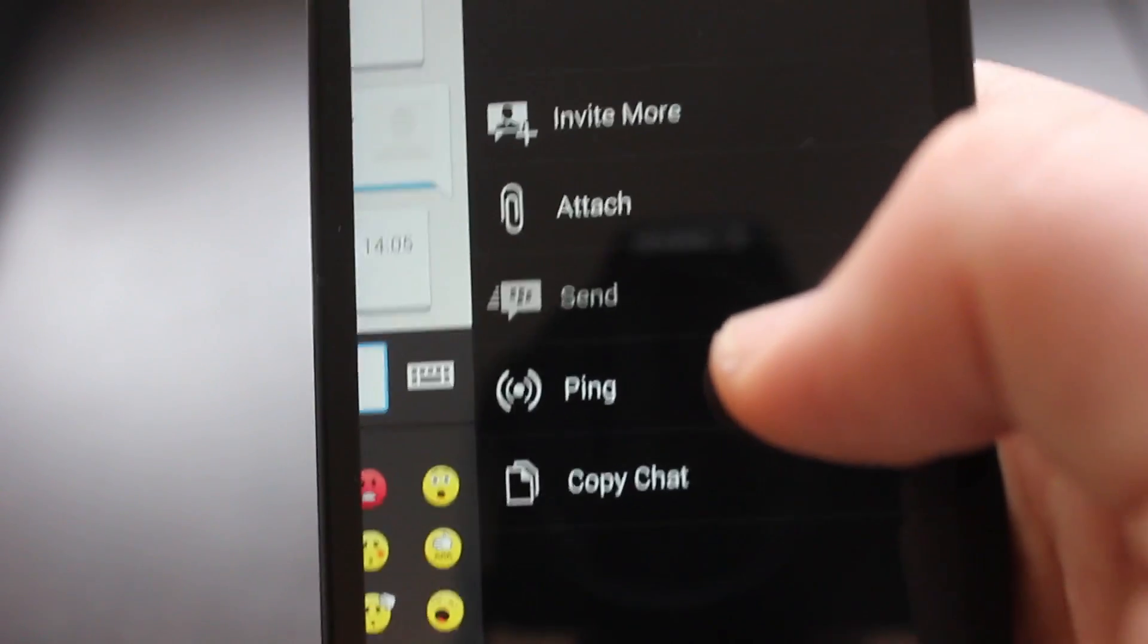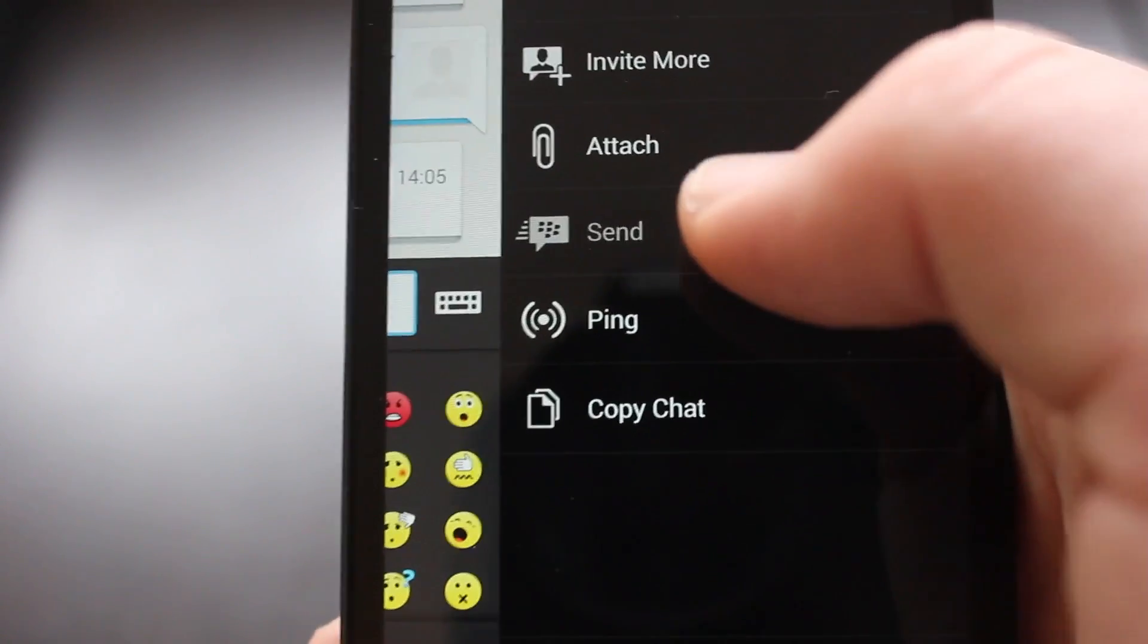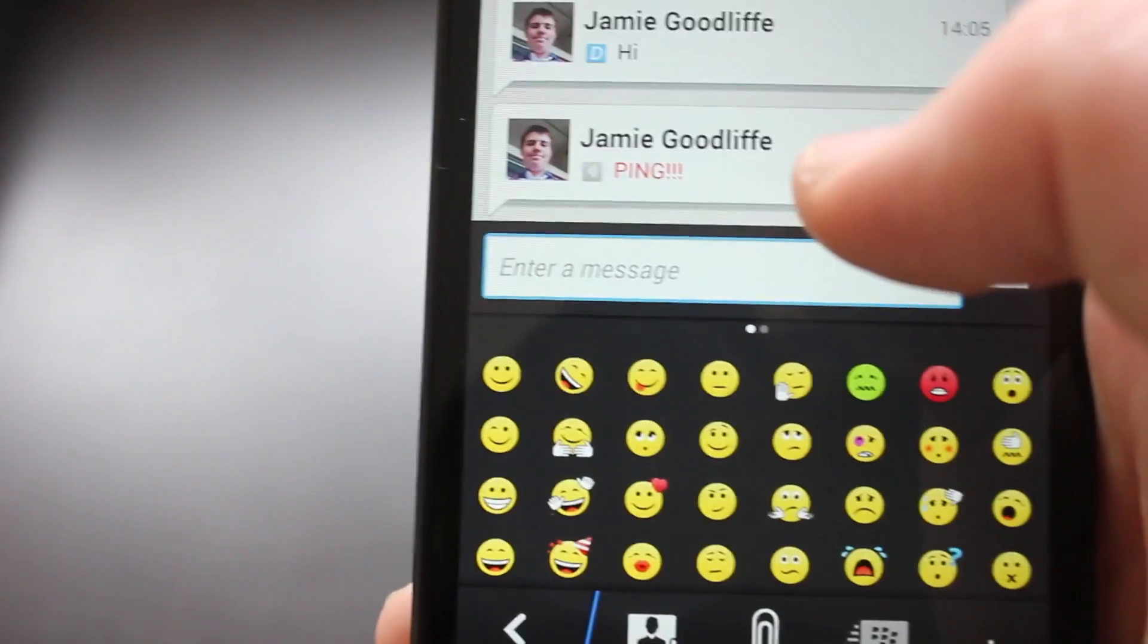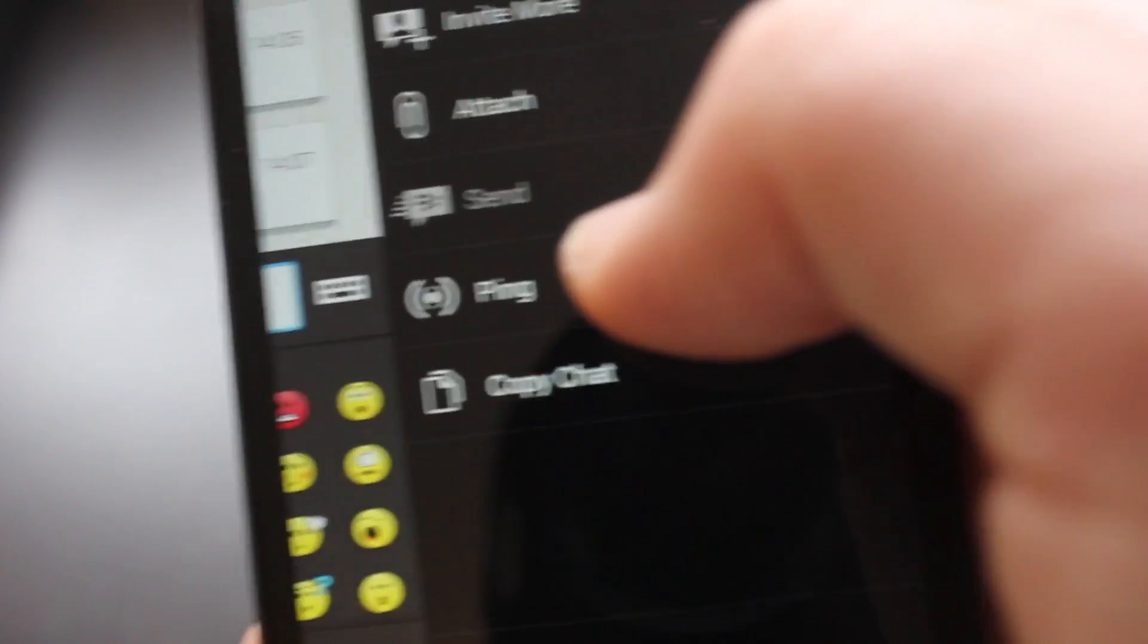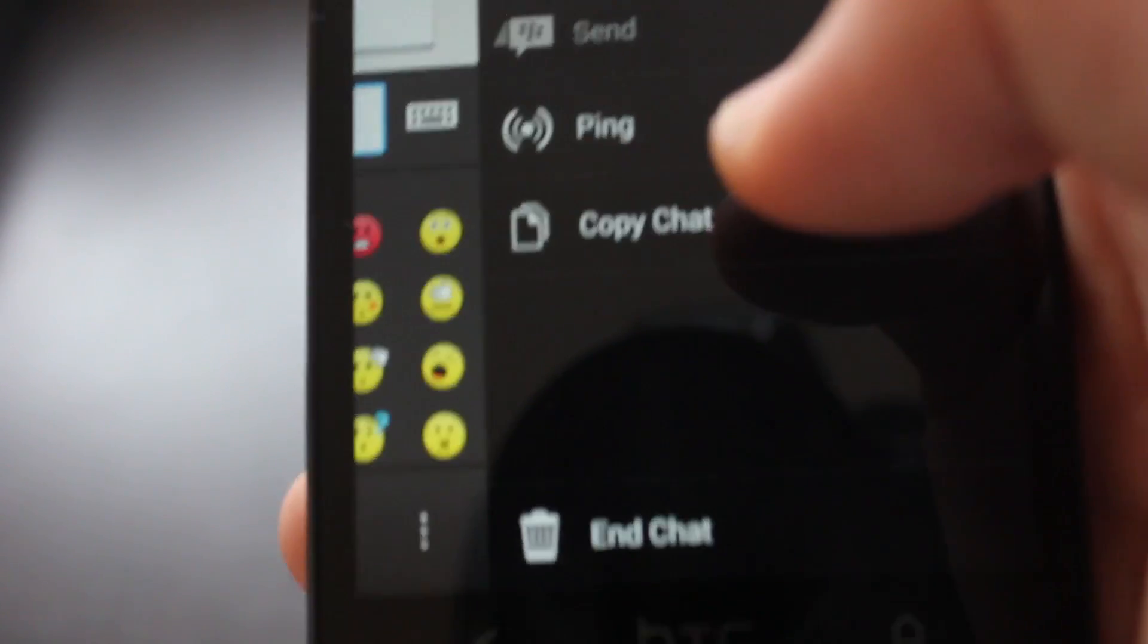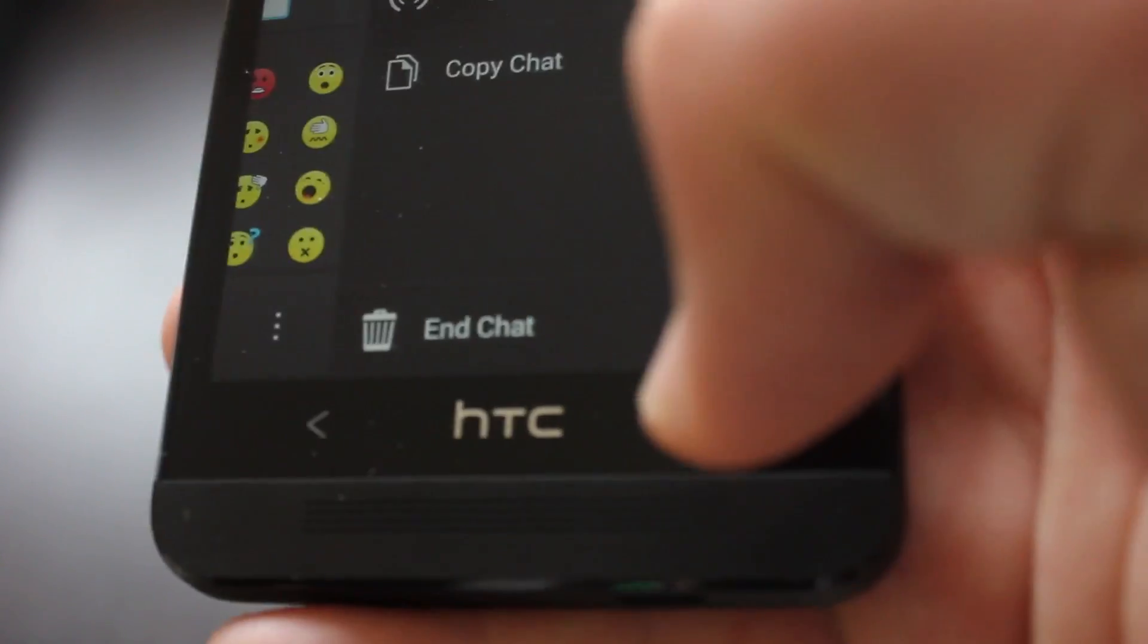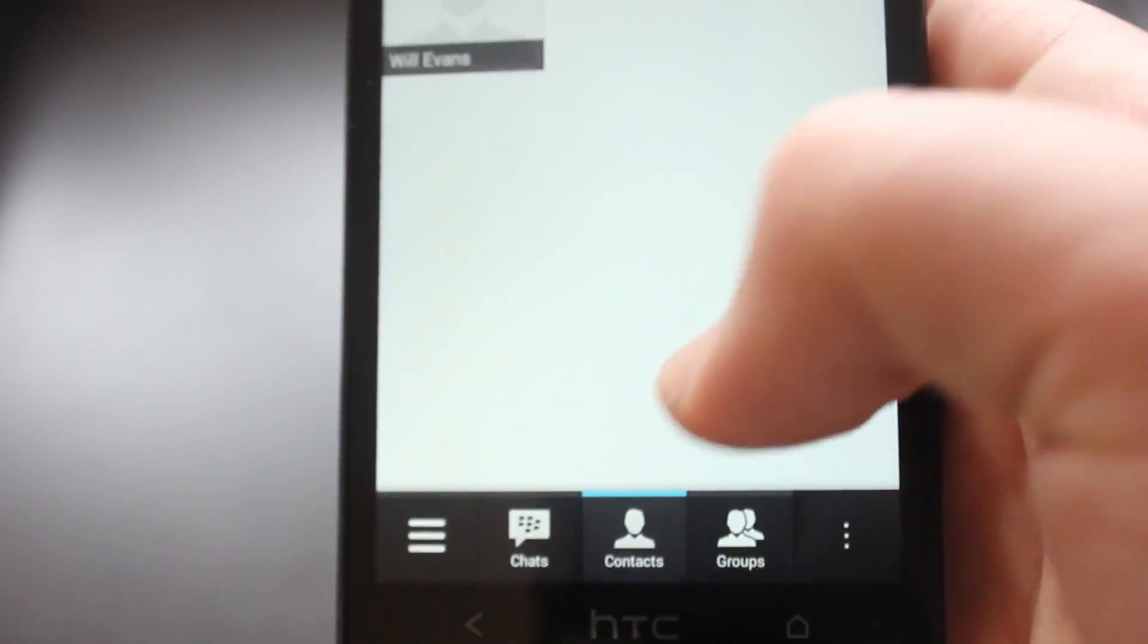Then the second menu here we can invite more people, attach and send whatever that is. You can ping them, so I'm going to ping, that's how you ping whereas on BlackBerry I think there's a dedicated button for it. You can copy the chat and you can end the chat there as well so we can head back. That is the chats column.